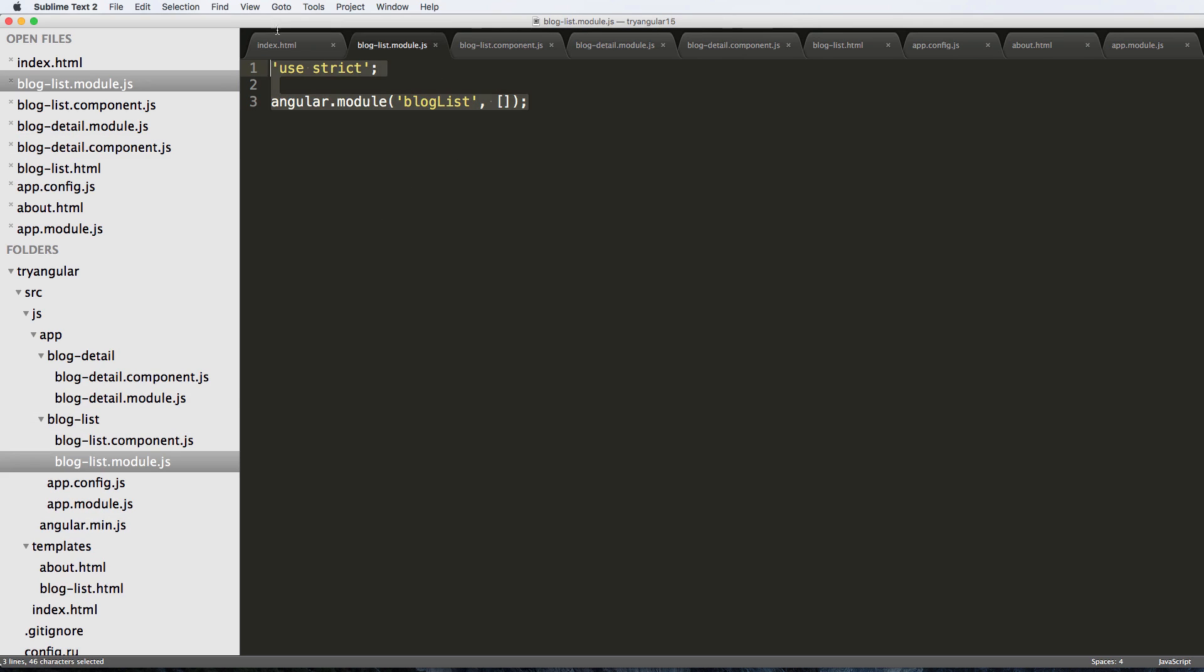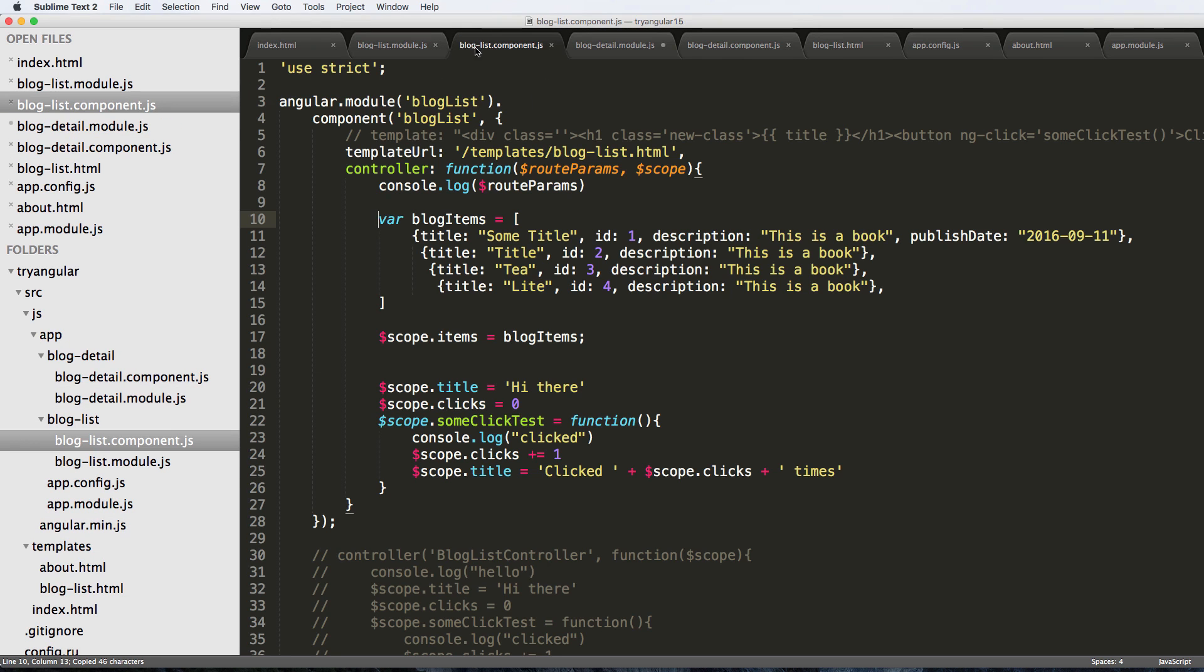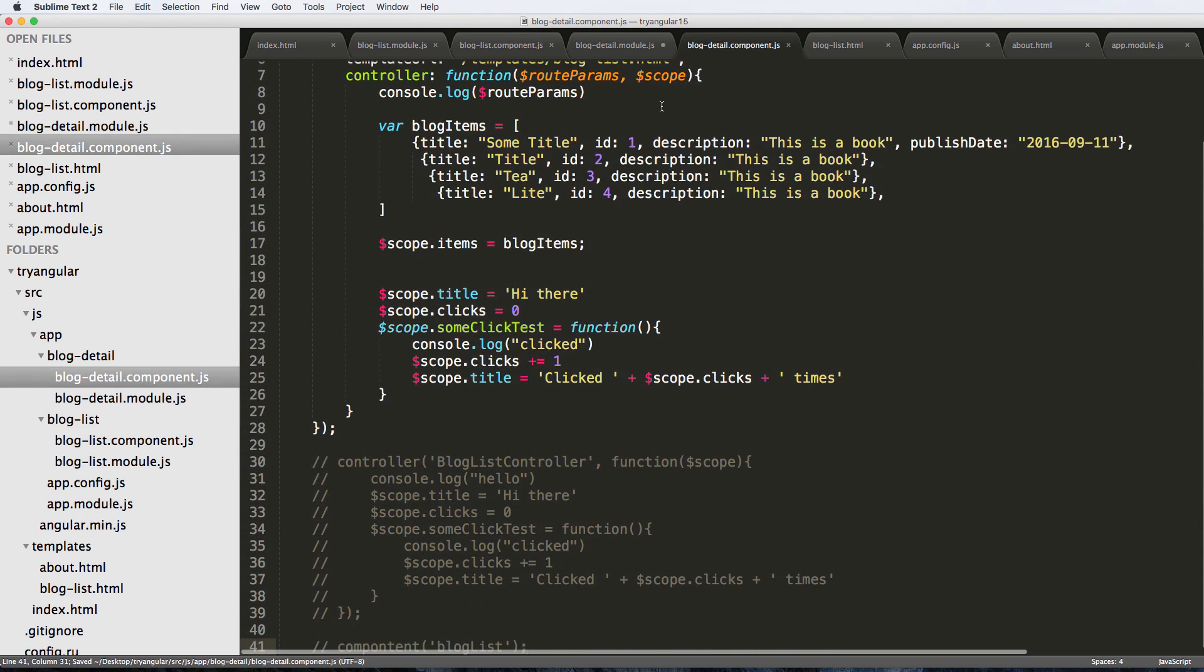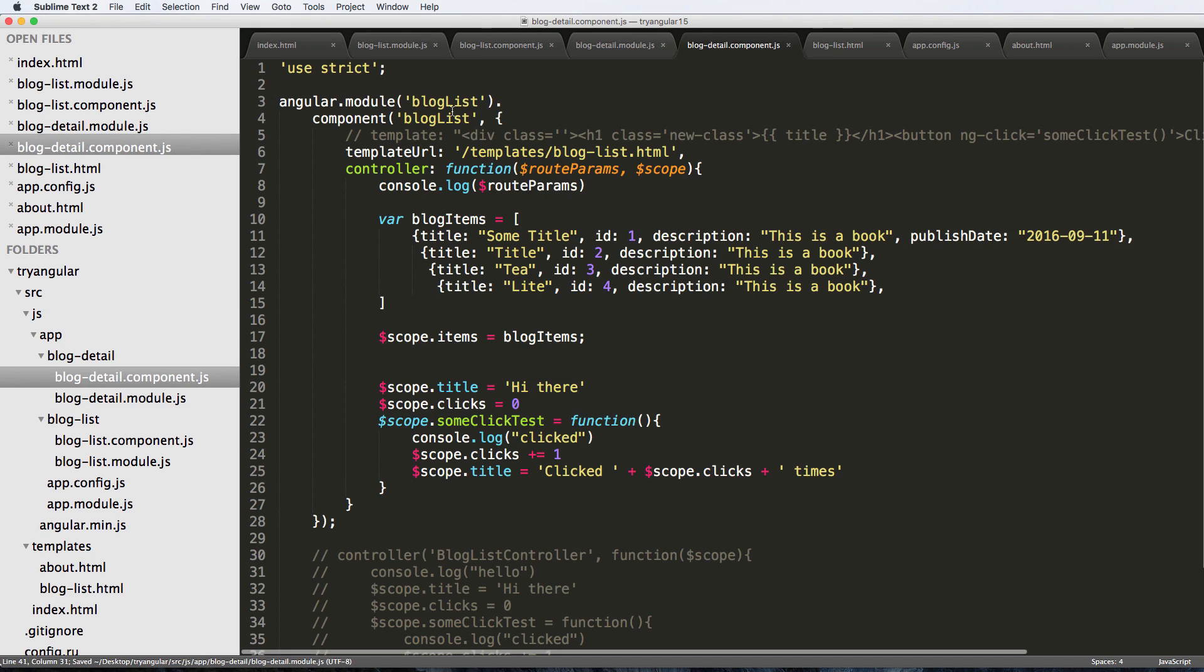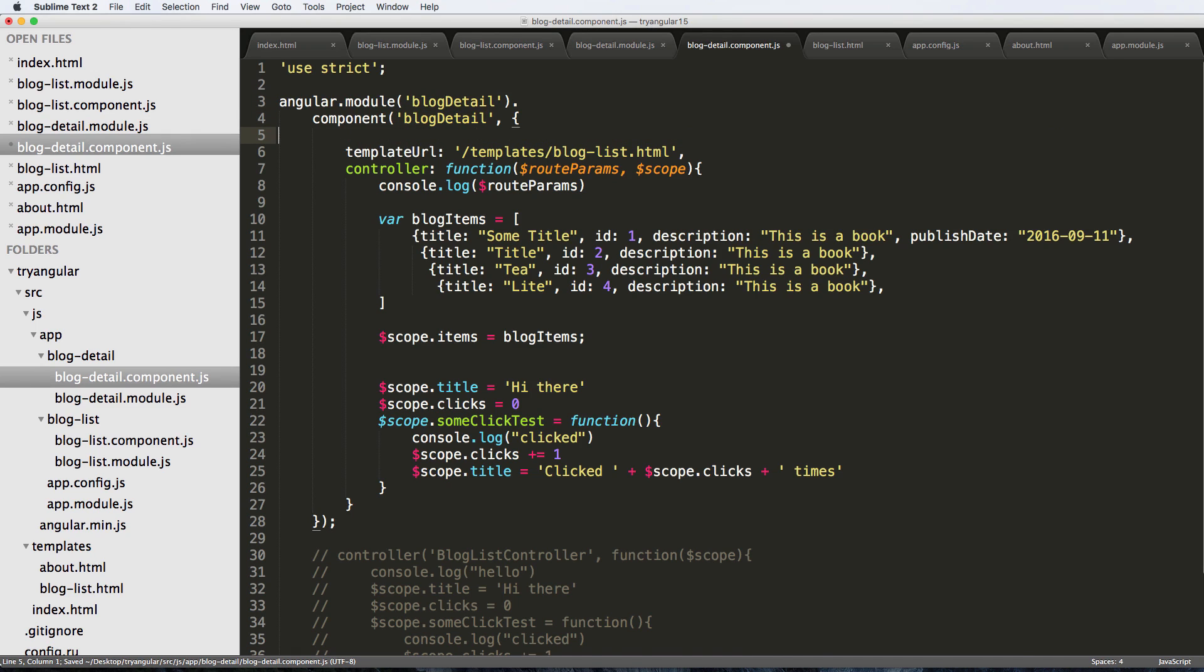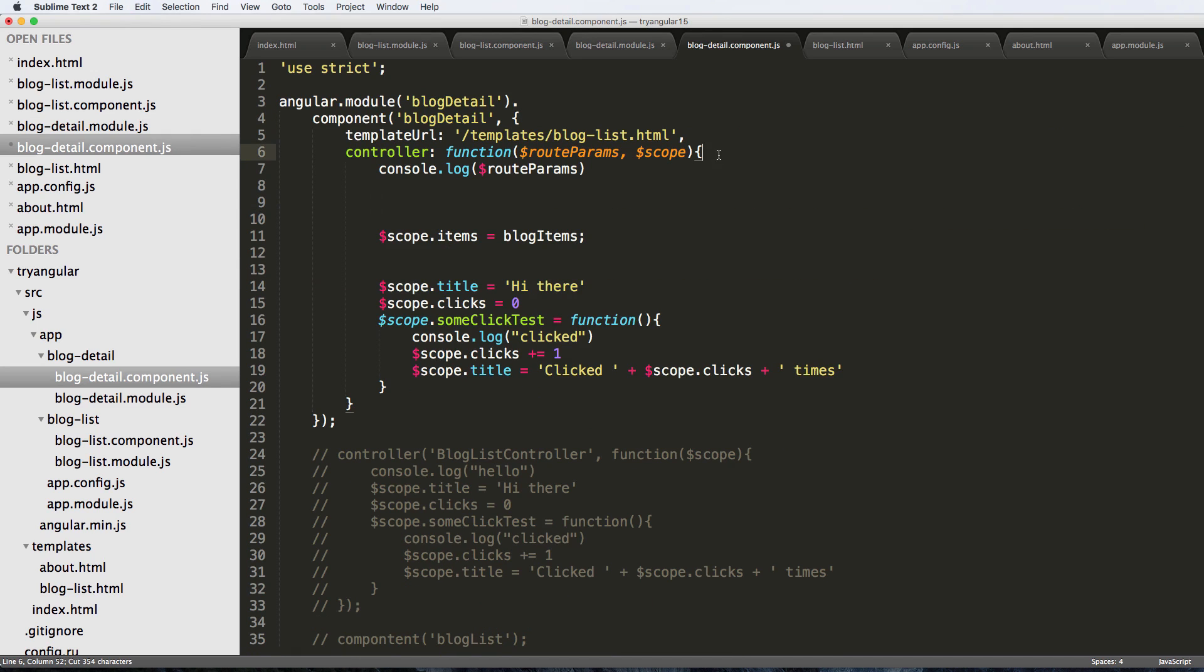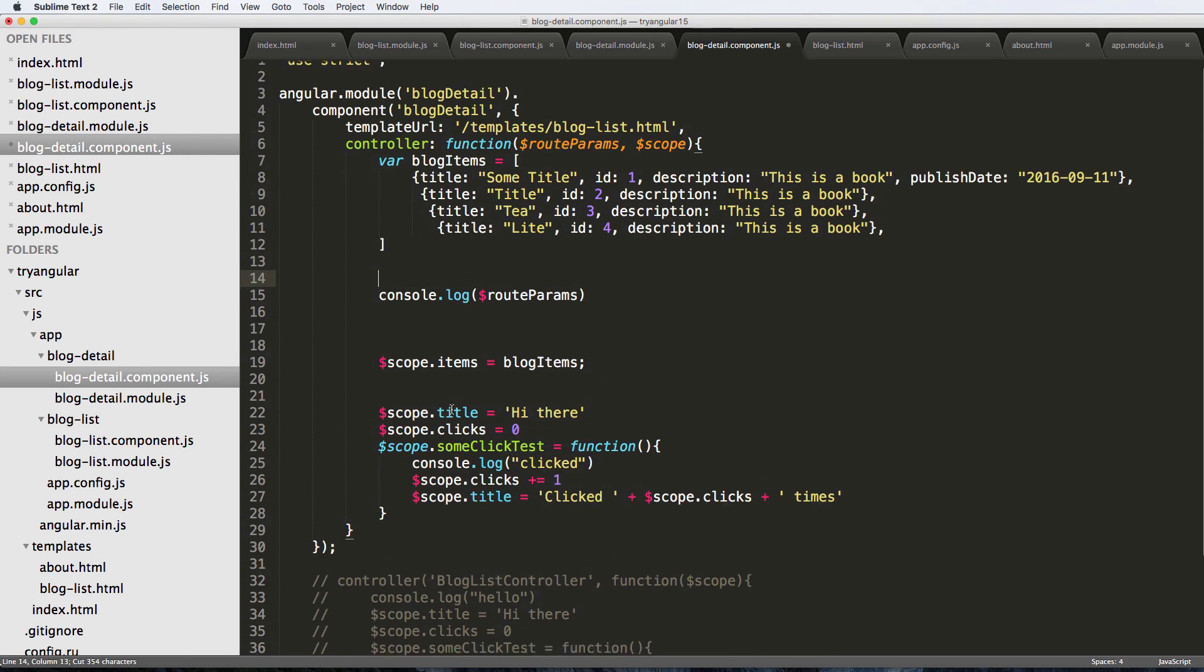Since we're doing the same thing, I can go ahead and copy the stuff as we did before. That's what I do all the time because it makes it a lot easier. And then instead of blog list I'm going to call it blog detail. And blog detail, blog detail. Let's go ahead and get rid of the extra stuff that we don't need. I'm going to leave blog items in here.